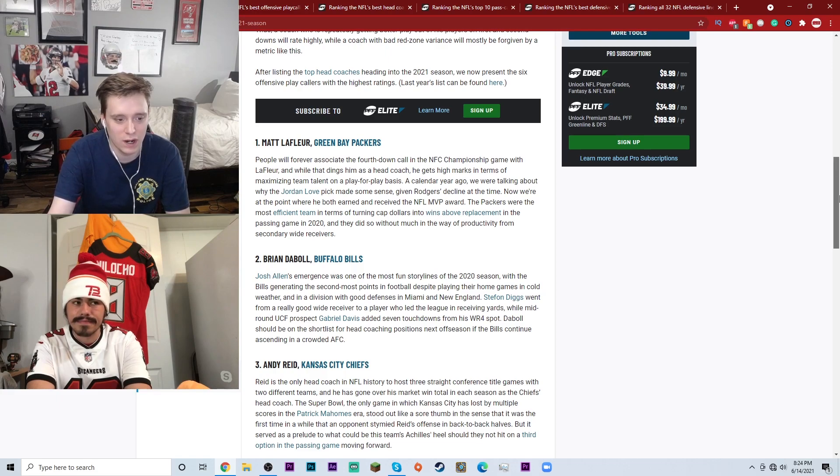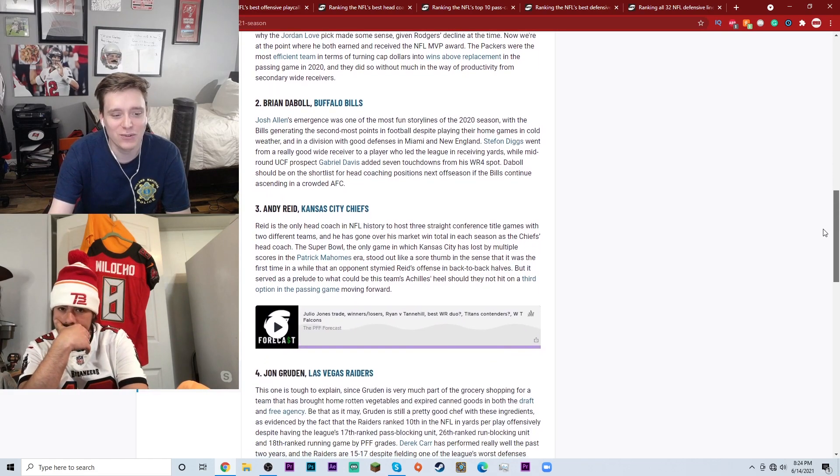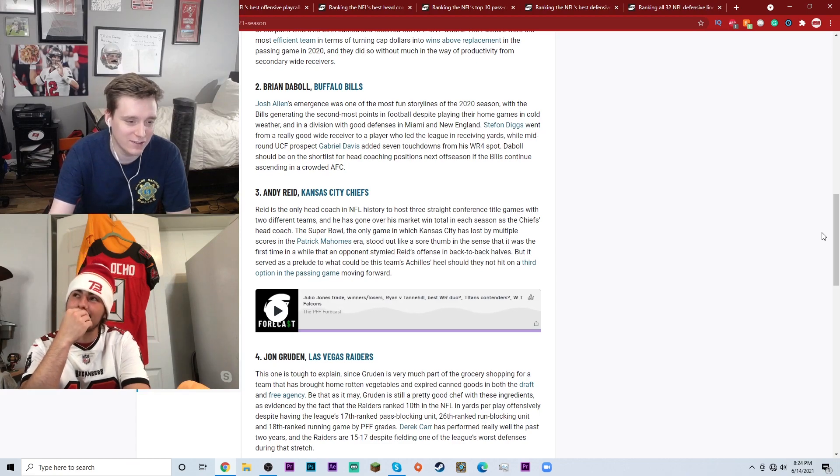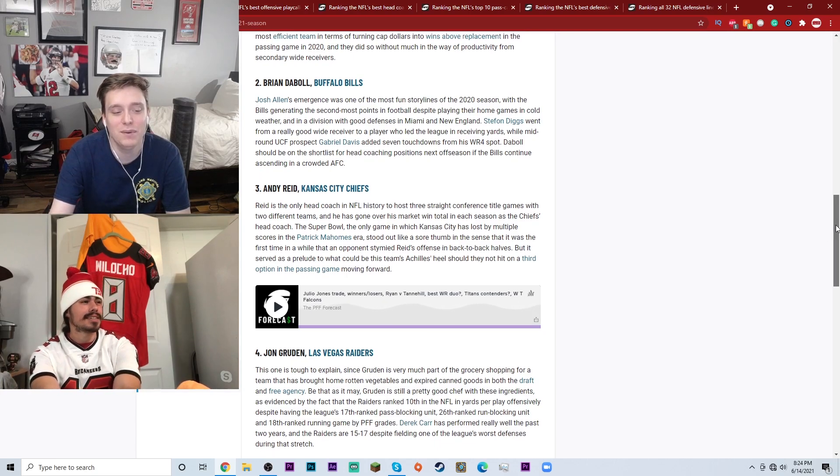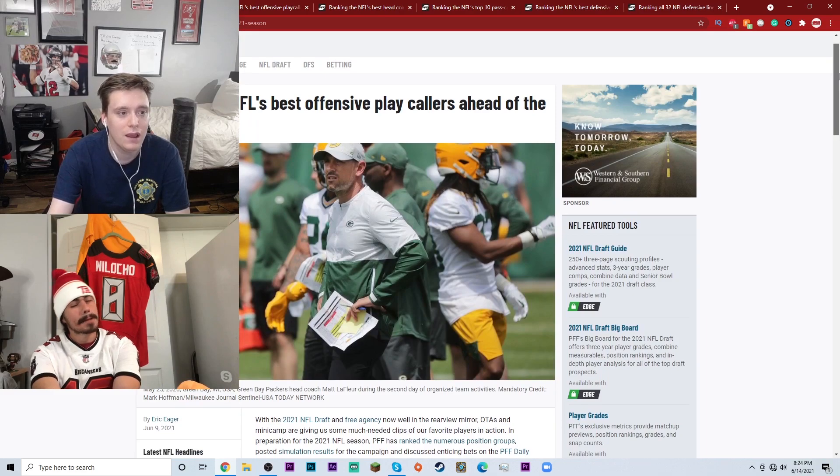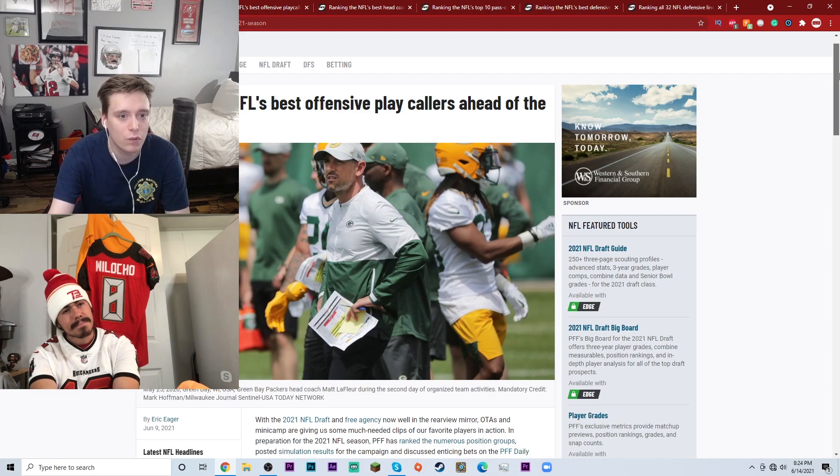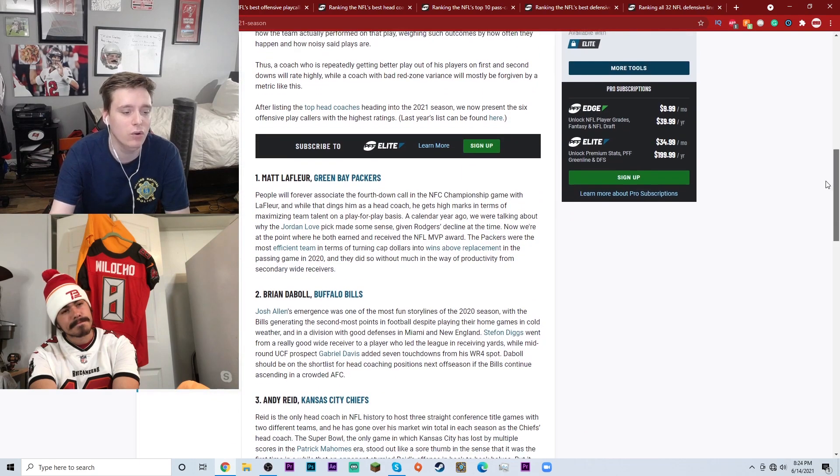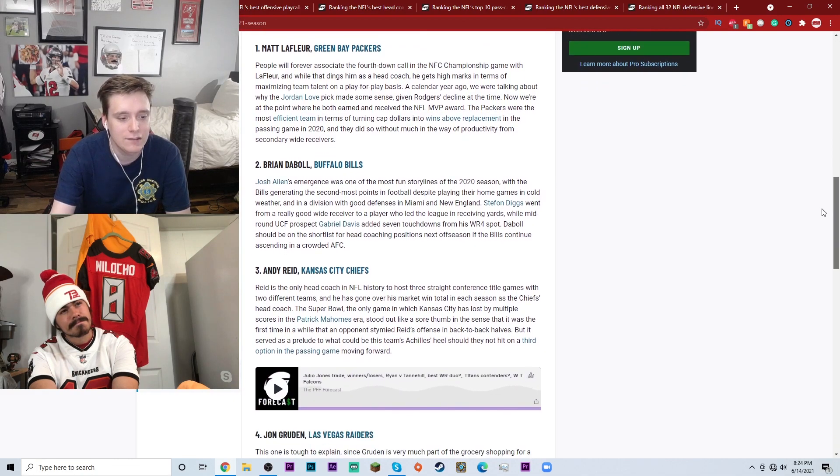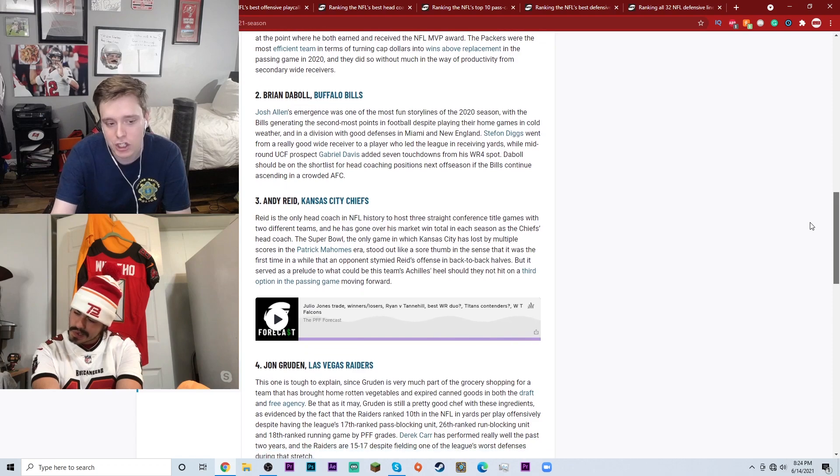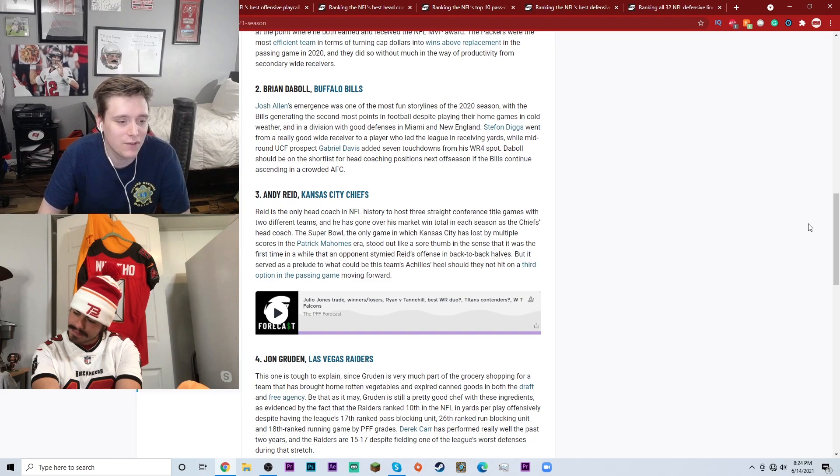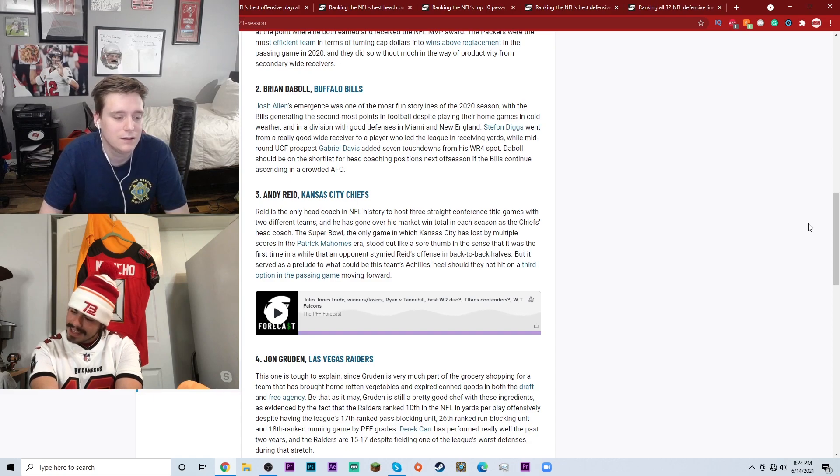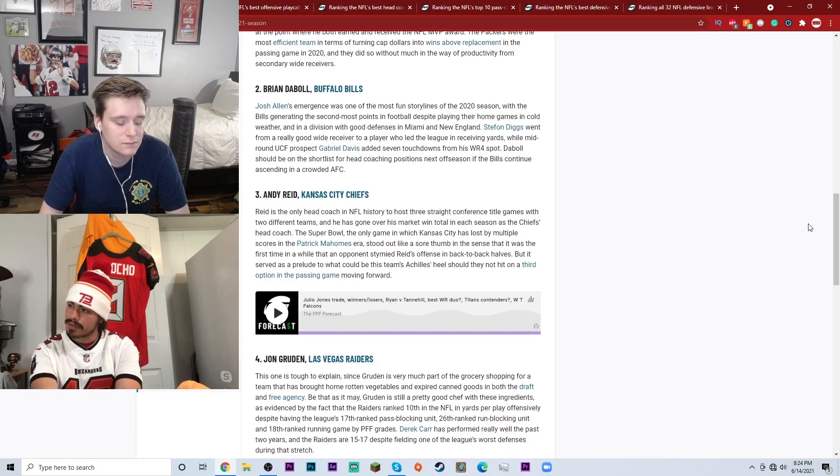Number four, and I know you're gonna lose your mind, is John Gruden of the Las Vegas Raiders. He's at number four for the NFL's best offensive play callers ahead of the 2021 season. John Gruden, old Johnny boy, Super Bowl winning head coach for the Tampa Bay Buccaneers. Now I'm not knocking John Gruden, I still like John Gruden, still a good guy, but at number four in terms of offensive play callers going into this upcoming season? Your thoughts.